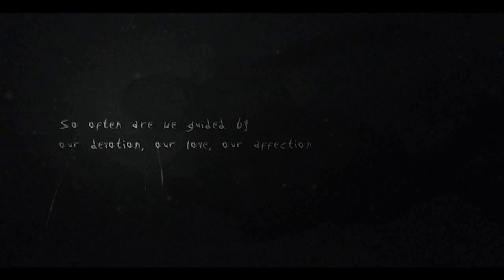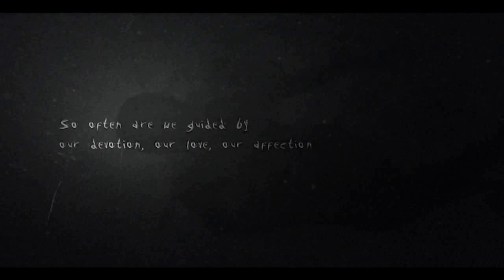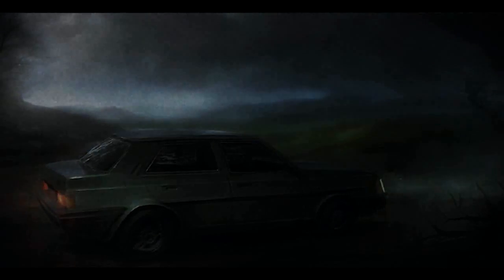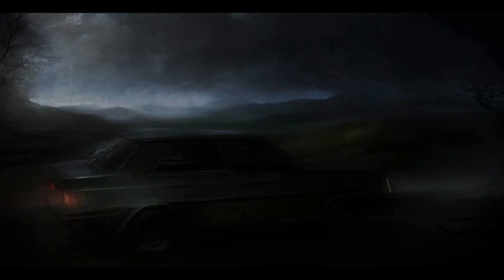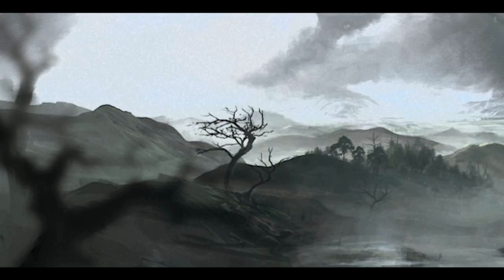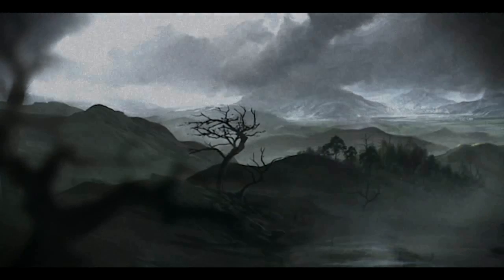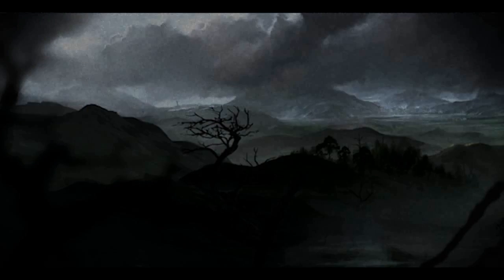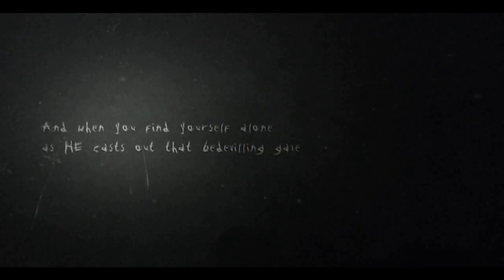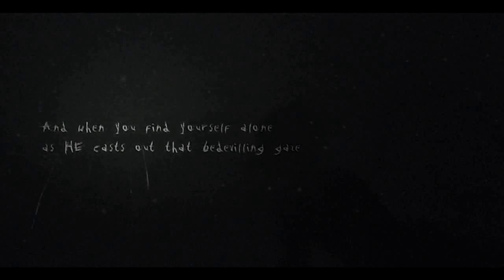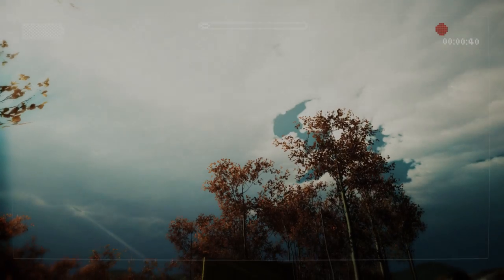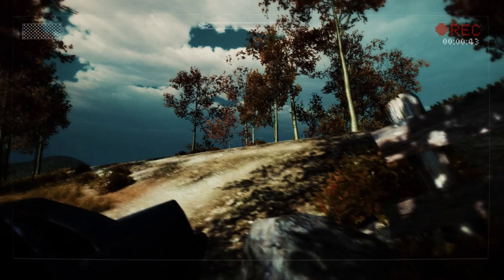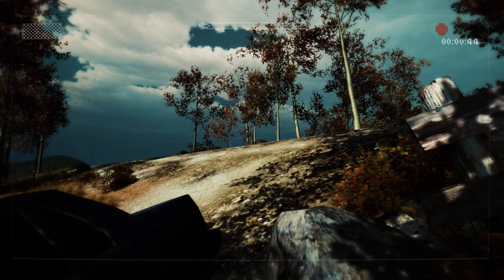So often we are guided by our devotion, our love, our affection. My Nan used to have a car like that. A bond that proves us down paths not bargained. That's ominous. And when you find yourself alone, as he comes, how far will it carry you?